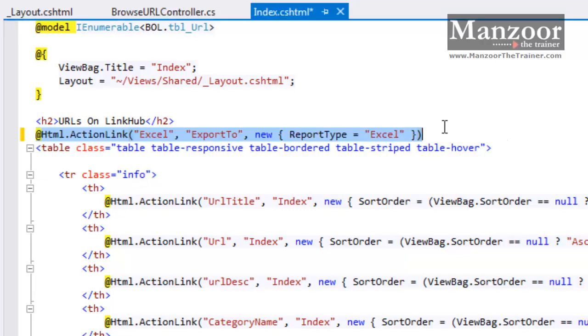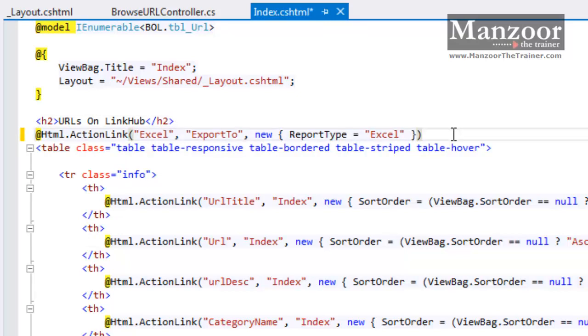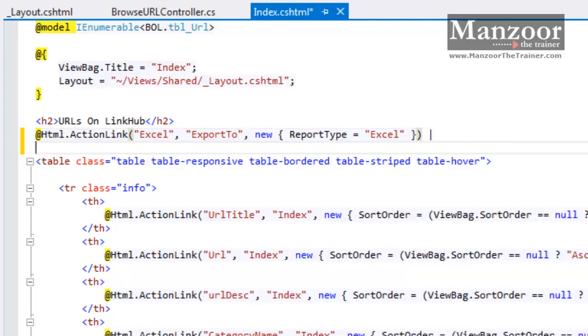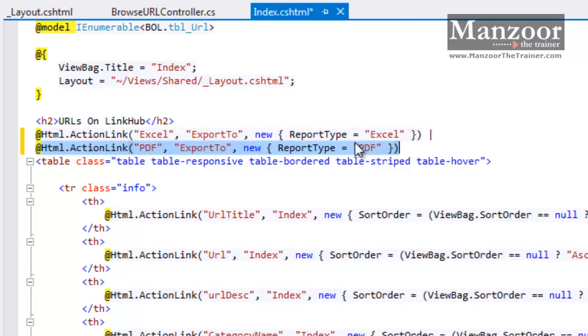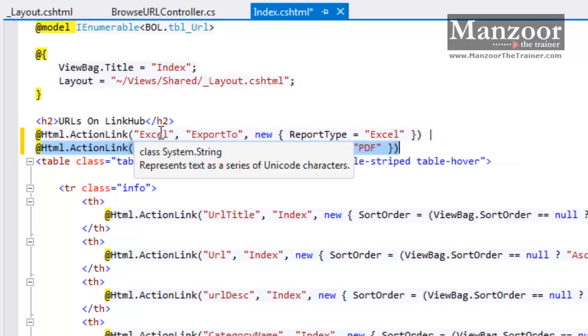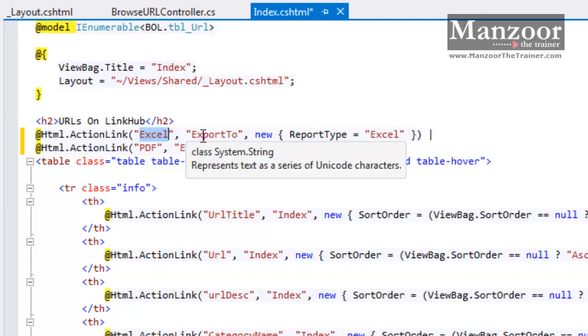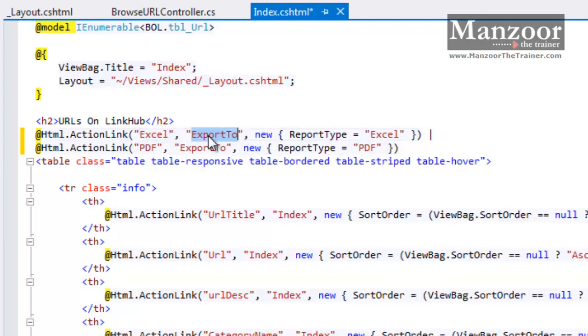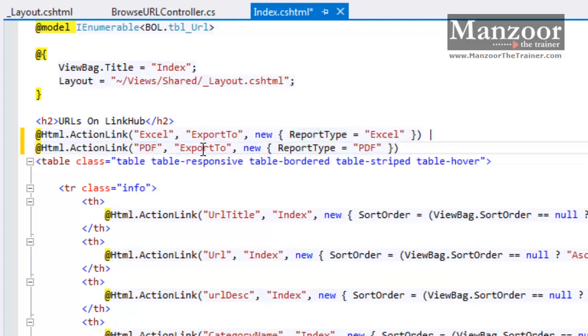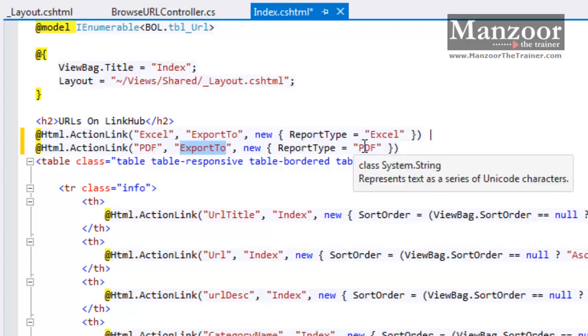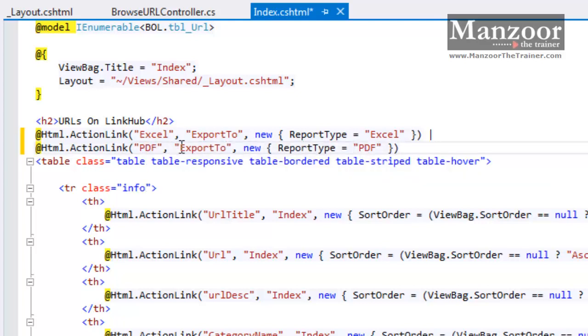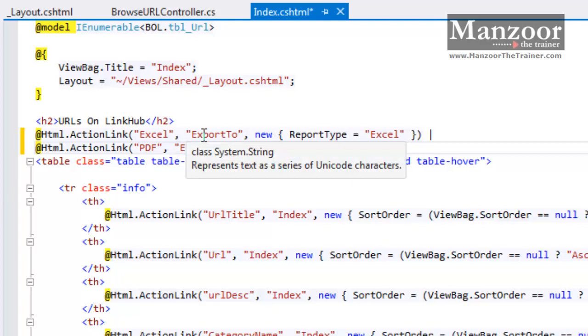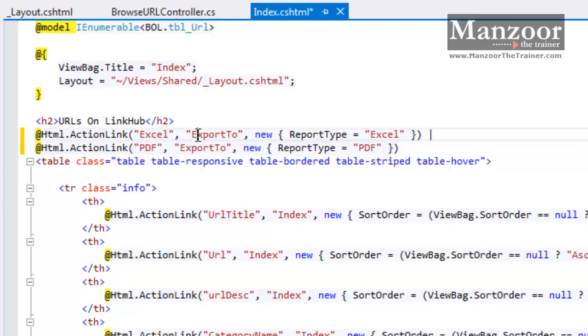I have the link export to Excel and other link is PDF. Link text is Excel and I am calling action ExportTo and I am passing parameter ReportType as Excel. Link text is PDF, I am calling the same action ExportTo but parameter ReportType value is PDF. So both the links are going to call action ExportTo.